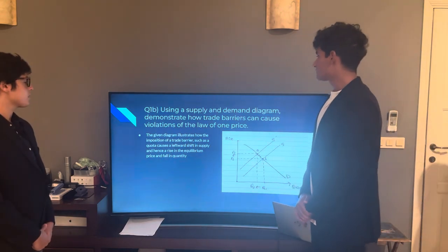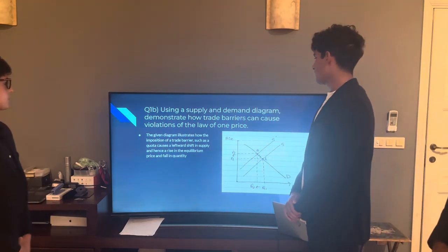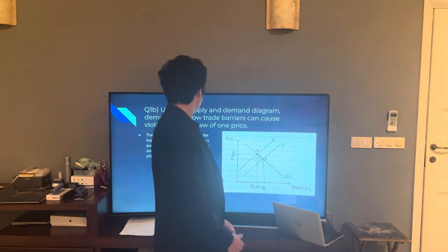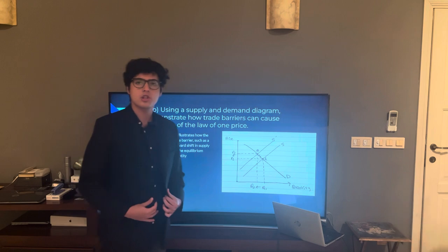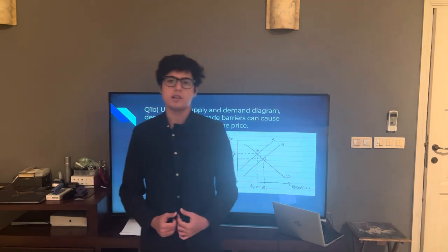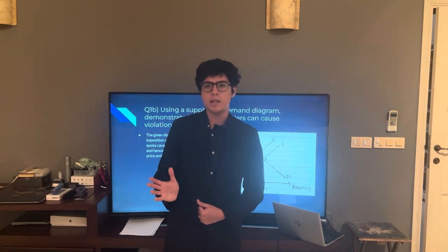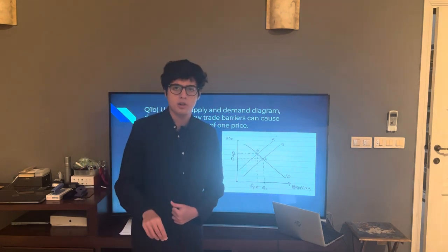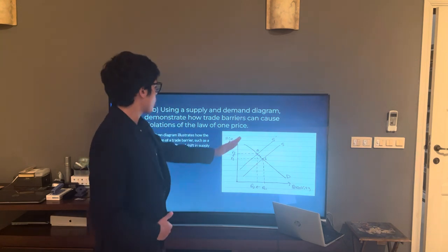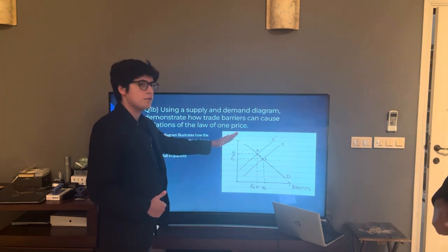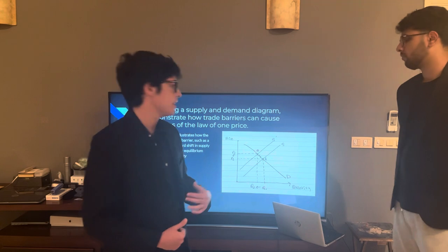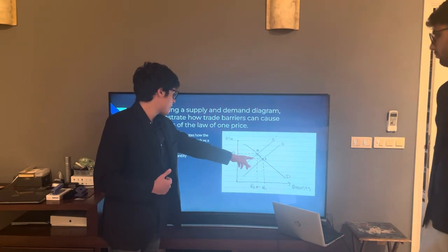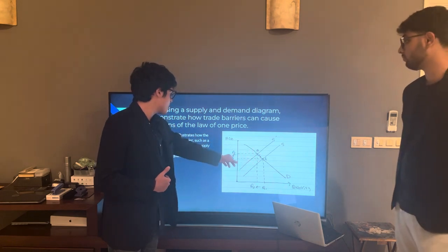1B: Using the supply and demand diagram, demonstrate how trade barriers can cause violations of the Law of One Price. On this supply and demand diagram, we've shown how the imposition of trade barriers — for example, an import quota — by country A being the exporting country and country B being the importing country imposing such a barrier, causes supply to shift left as cost of production rises. This in turn violates the Law of One Price, as it causes prices to increase from P1 to P2.